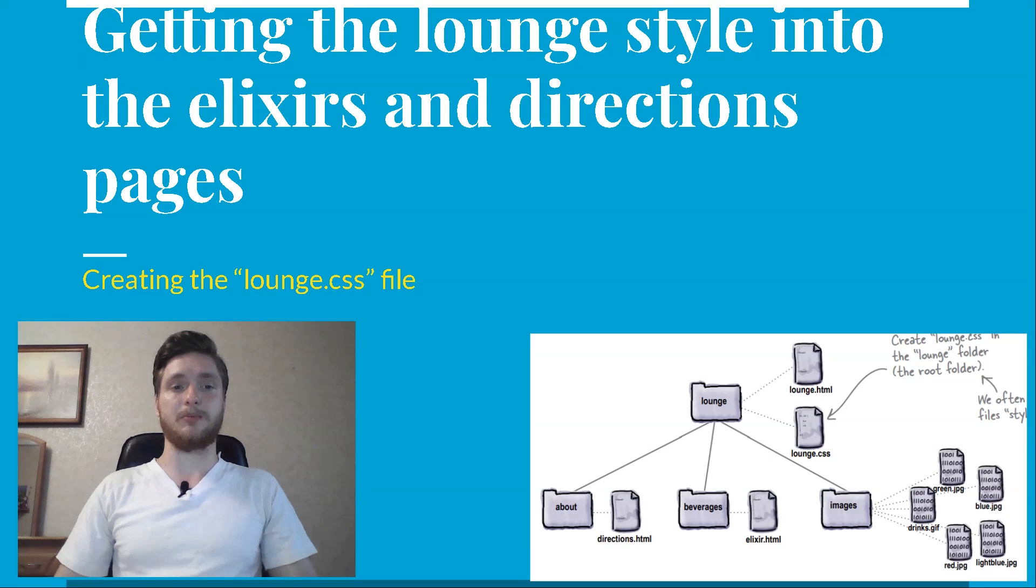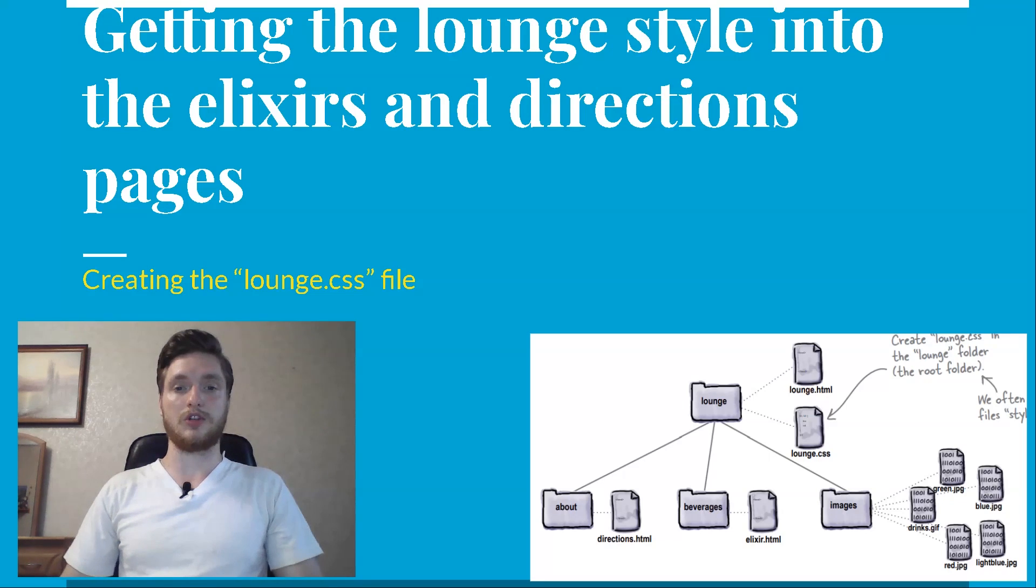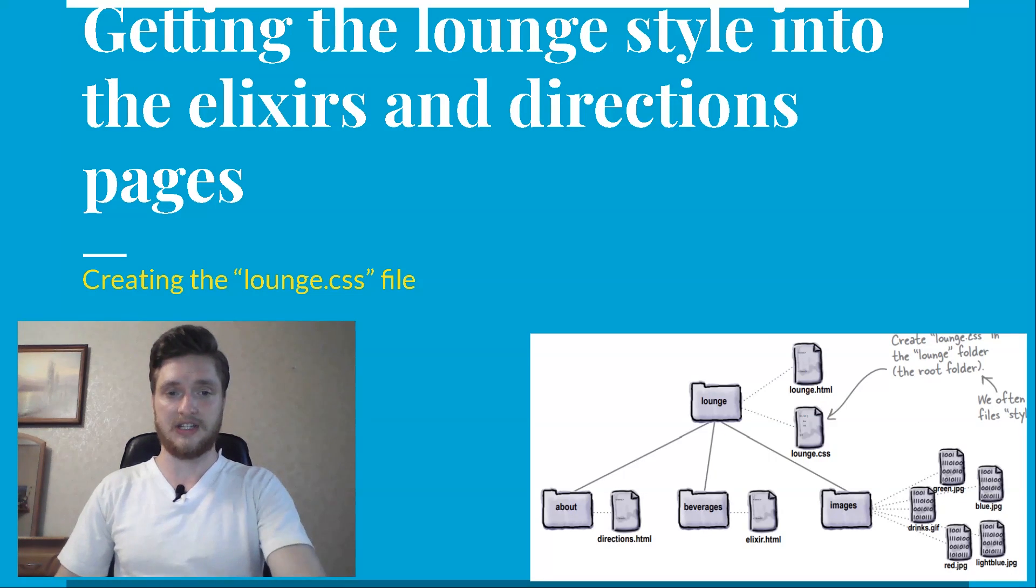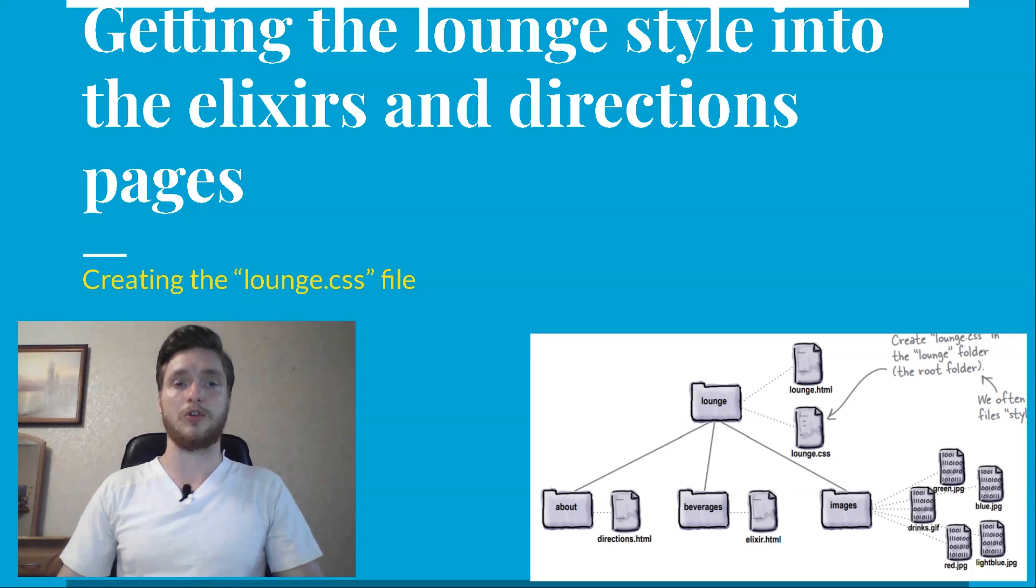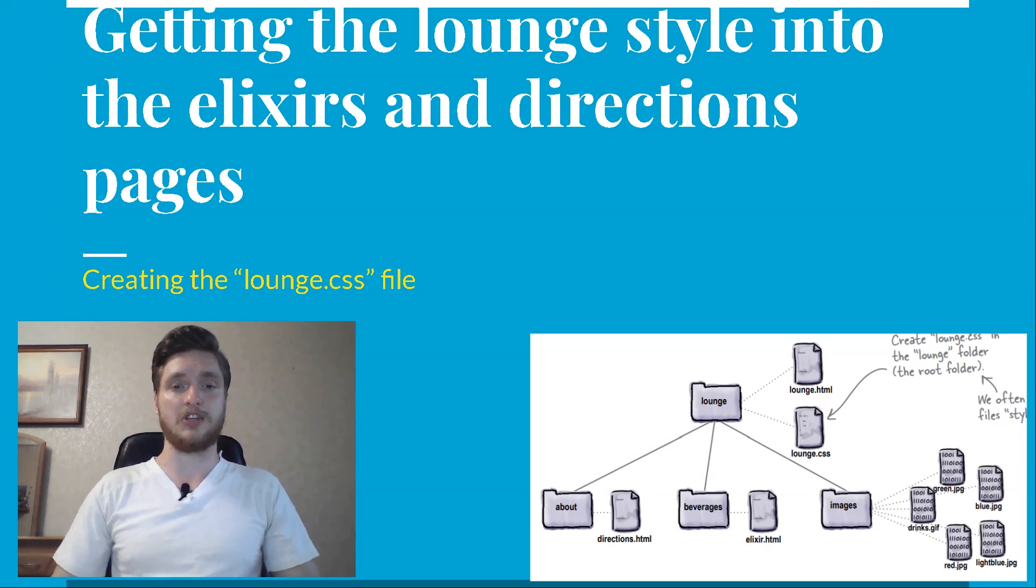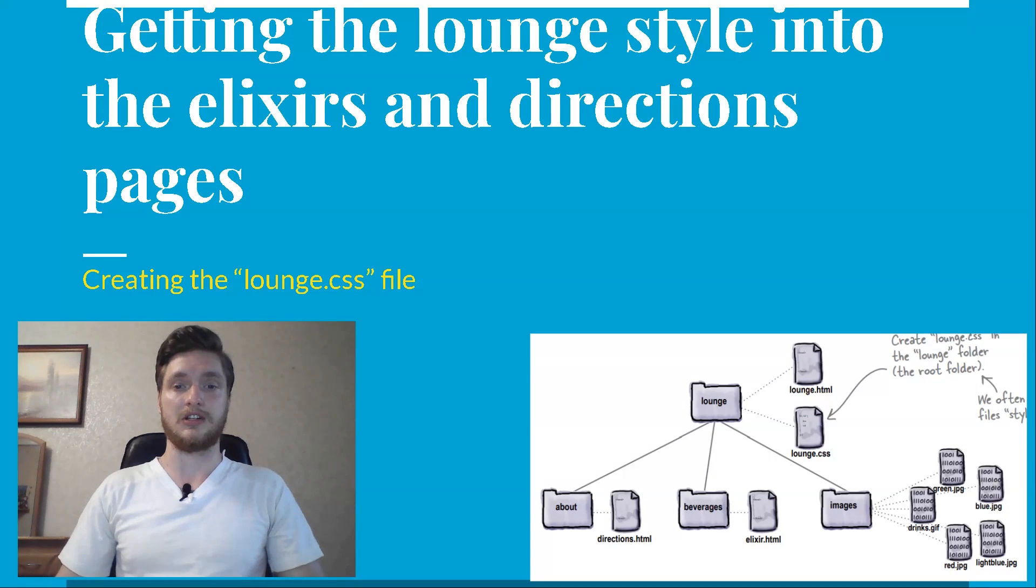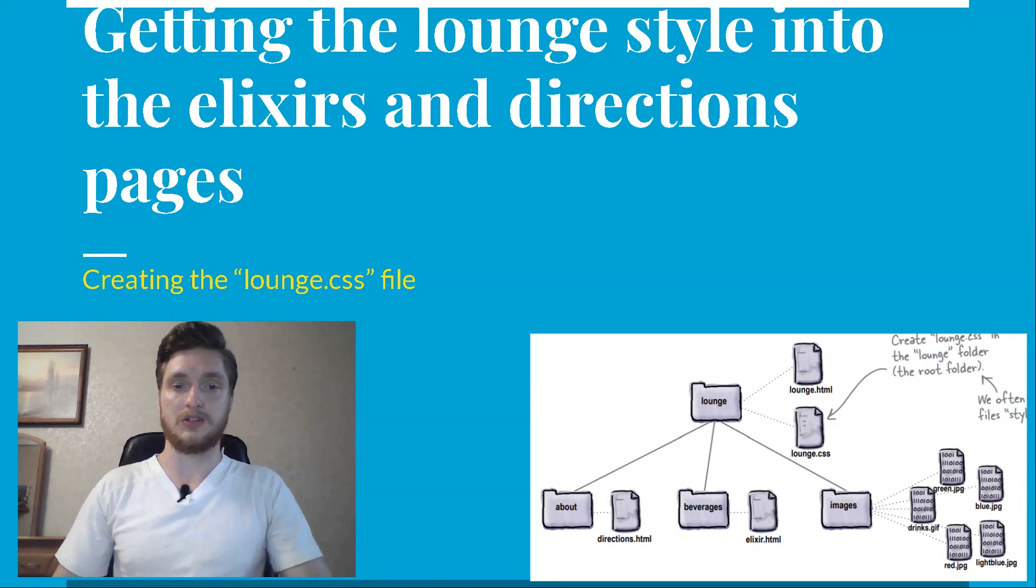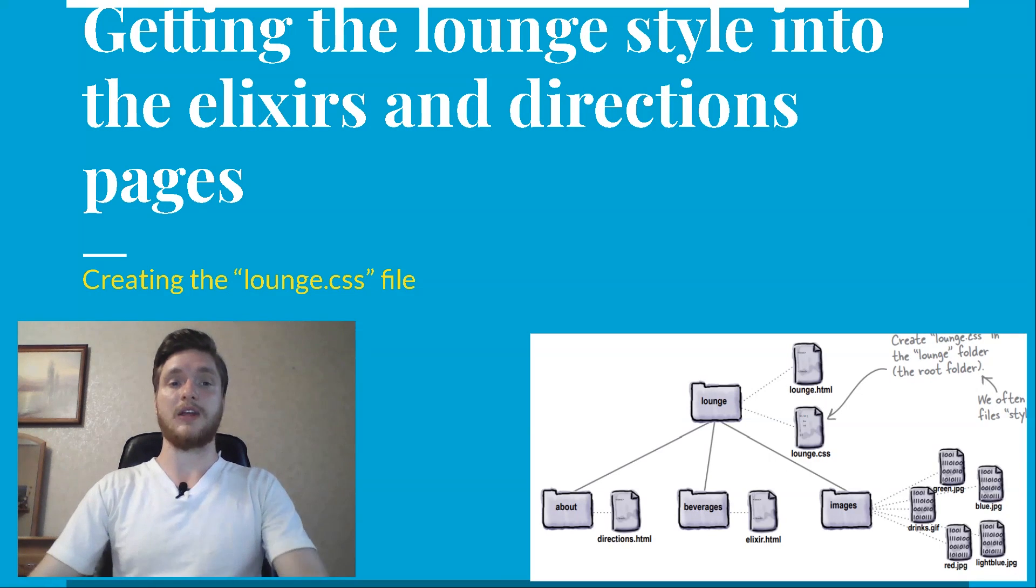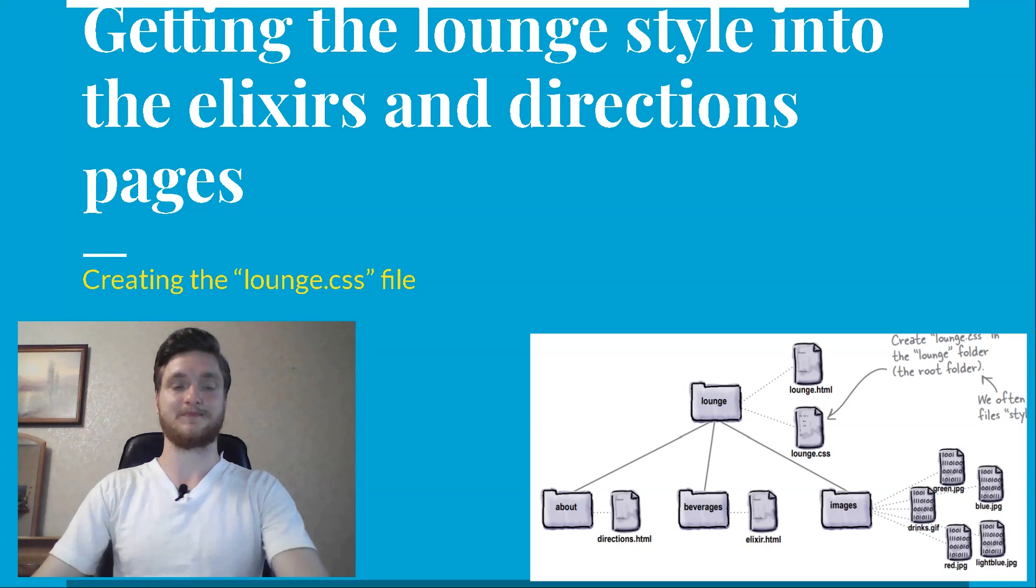But luckily, there's a better way. Here's what you're going to do. Take the rules in lounge HTML and place them in a file called lounge CSS. Create an external link to this file from your lounge HTML file. Create the same external links in elixir HTML and directions HTML. Give all three files a good test drive.